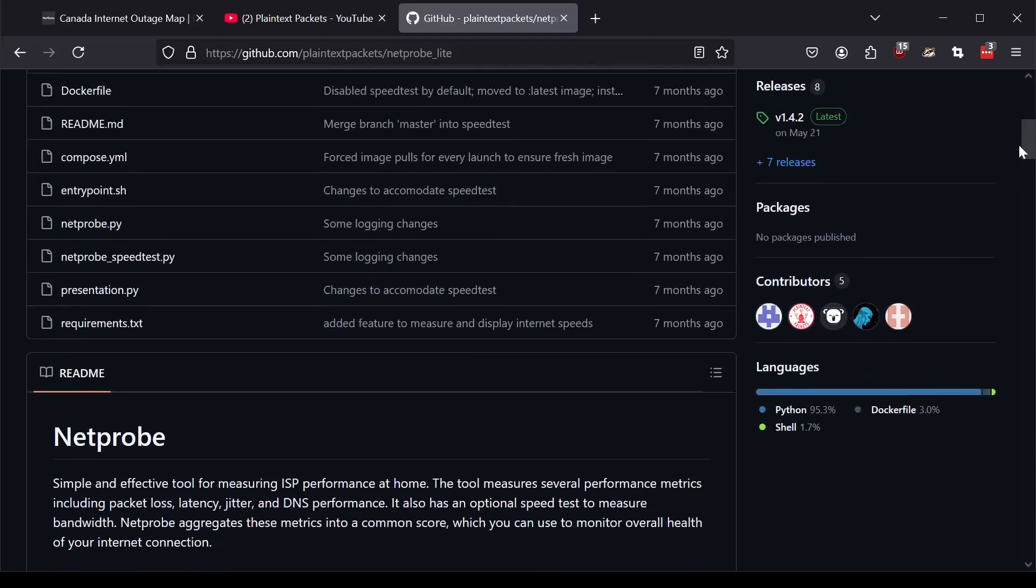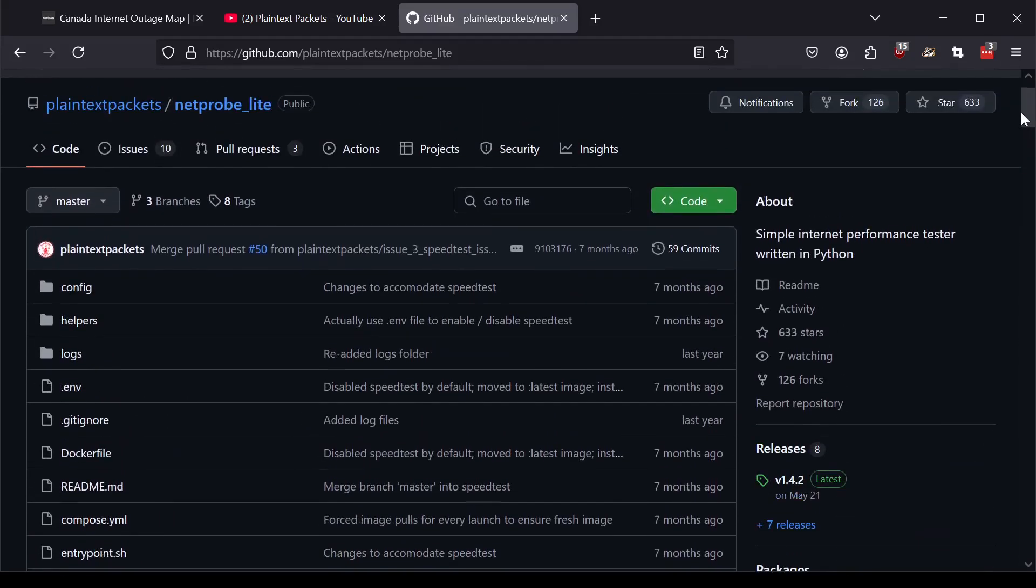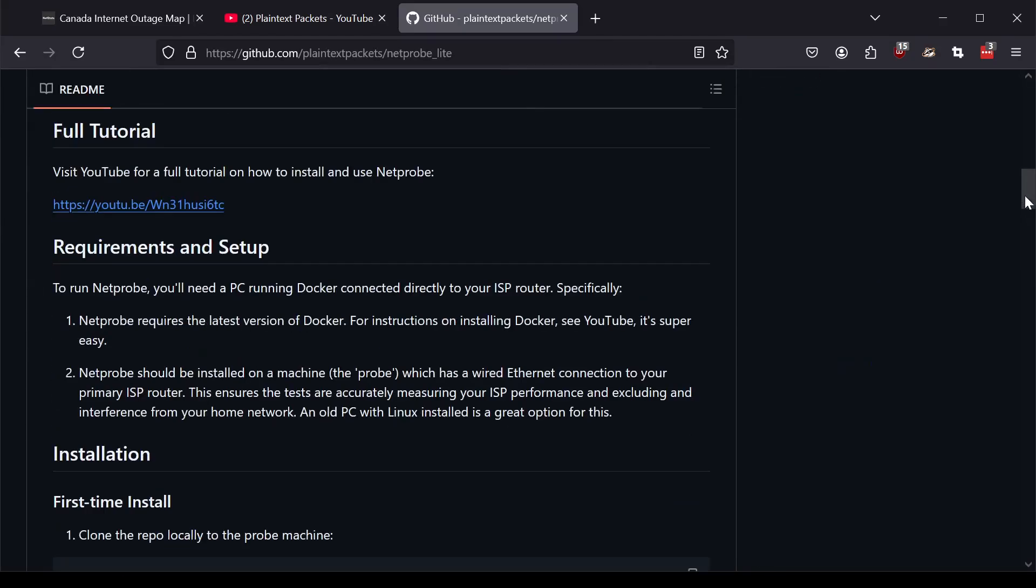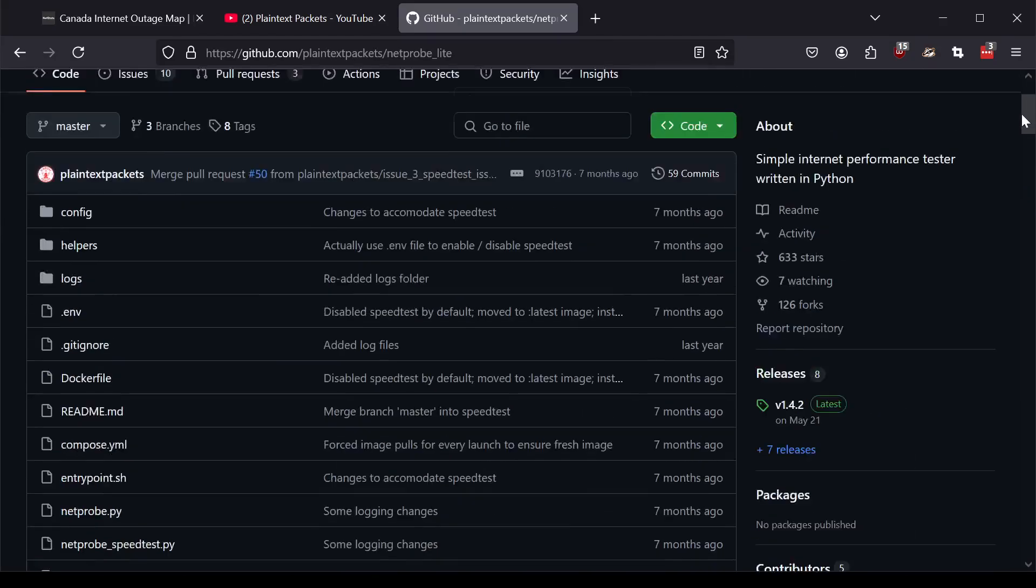That data over time is incredibly valuable to have on an individual level in terms of your own connection. So that's what NetProbe Lite does, right? It records that data, puts it into a Prometheus database that you can visualize in Grafana. Go check out that project.